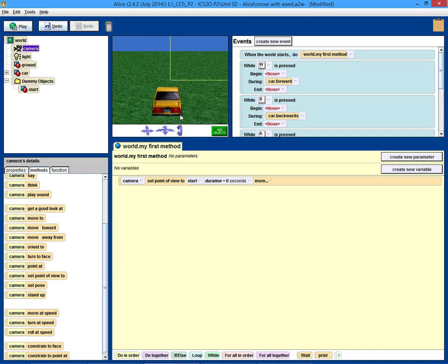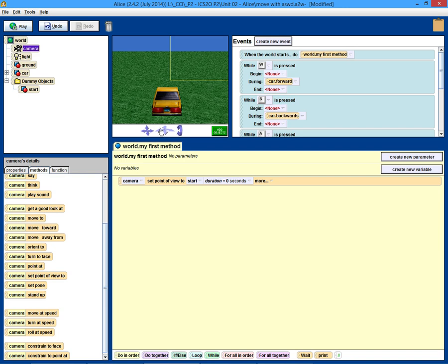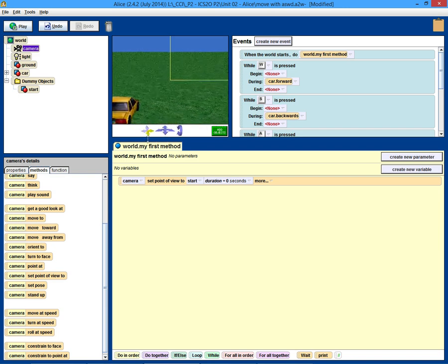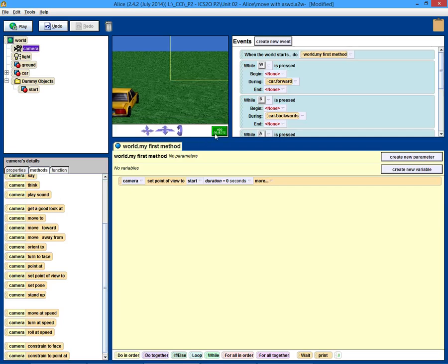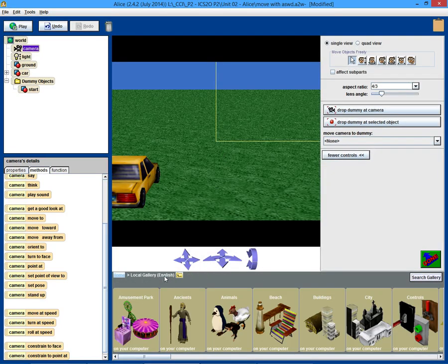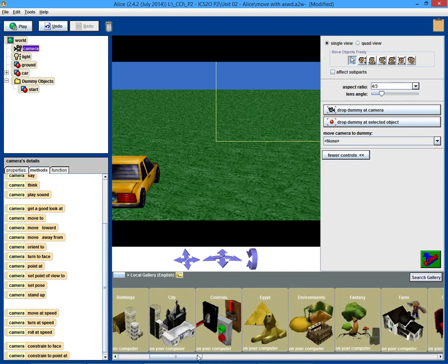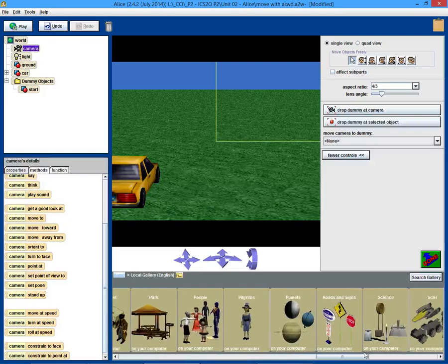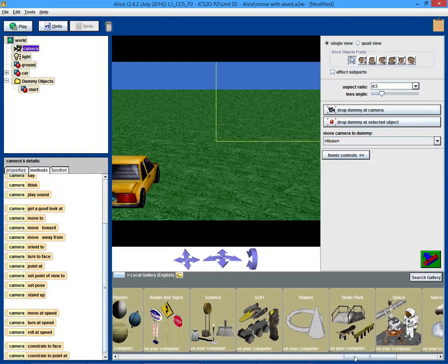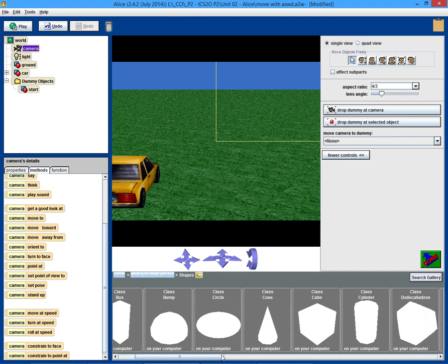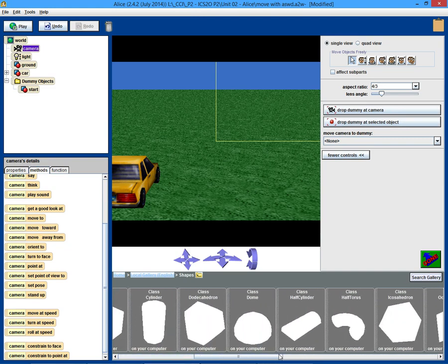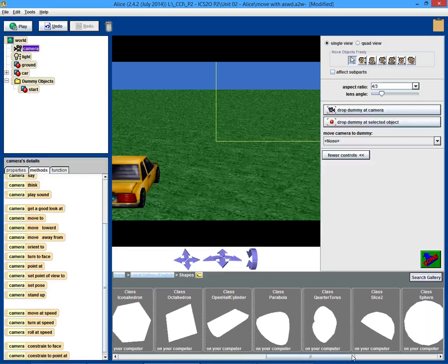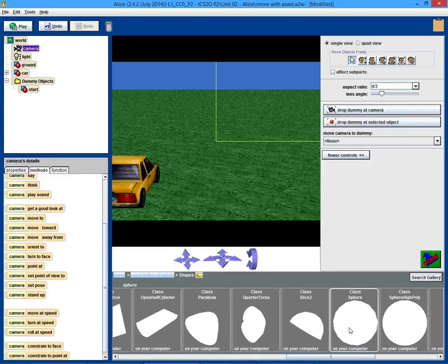So what we need is we need something to kind of shoot out of the car. This is going to maybe look a little funny, but we can really choose any object we want. There are some kind of generic objects here. I think it's under shapes. Planets. Yeah, shapes.